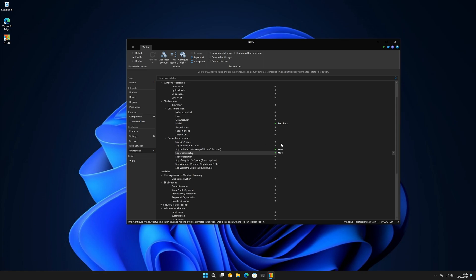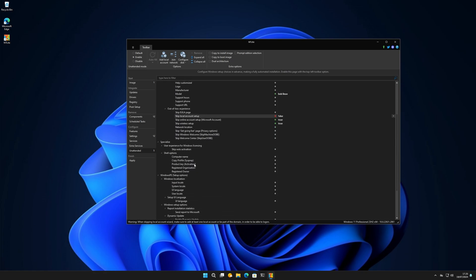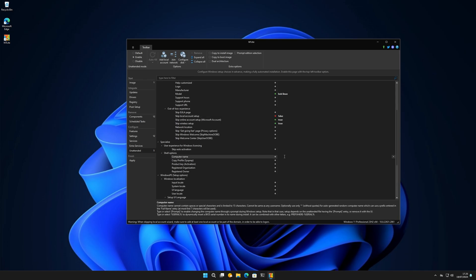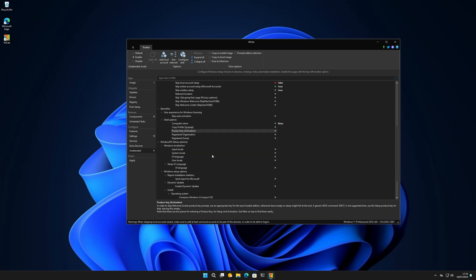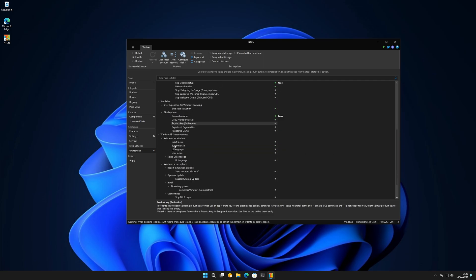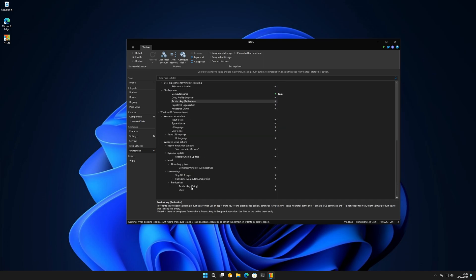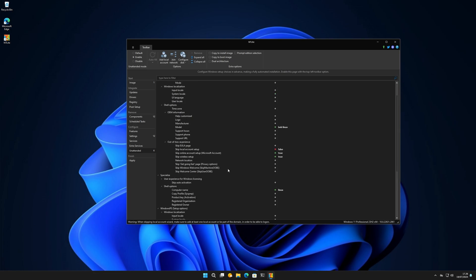You can skip the End User License Agreement. You can set the computer name here. You can pop in an activation key, owner info, and so on. There are also Windows PE setup options, Windows localizations, UI language, computer prefix, and product key fields.